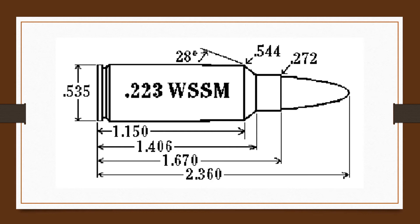General comments: The .223 Winchester Super Short Magnum case does not employ a belt; it headspaces off the case shoulder for efficiency and consistent powder burning. It retains the short, fat cartridge case geometry of the Winchester Short Magnum line.